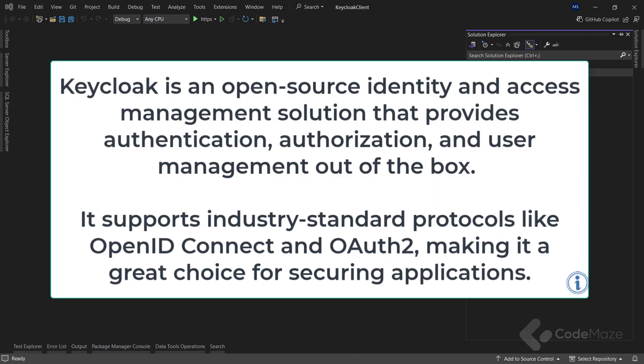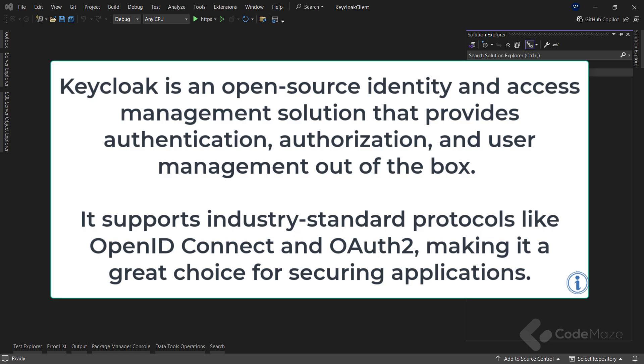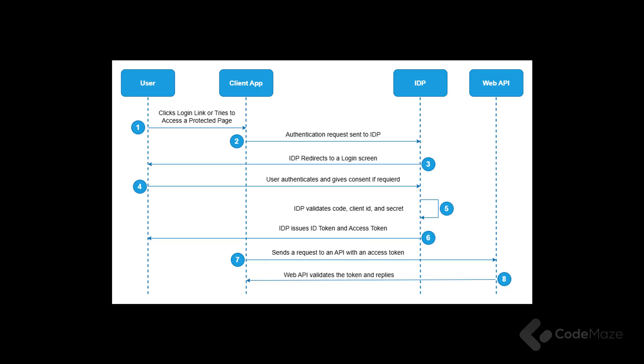KeyCloak is an open source identity and access management solution that provides authentication, authorization, and user management out of the box. It supports industry-standard protocols like OpenID Connect and OAuth, making it a great choice for securing applications. Now, before I start with implementation, we need to understand how the authorization flow works with OpenID Connect and KeyCloak.